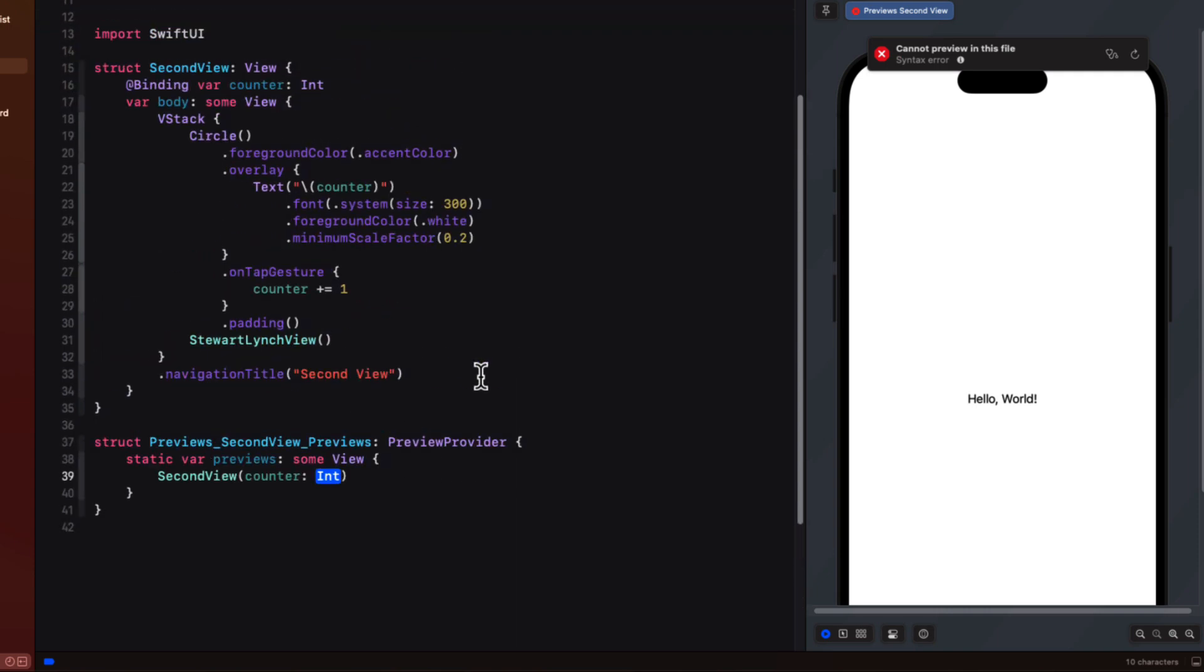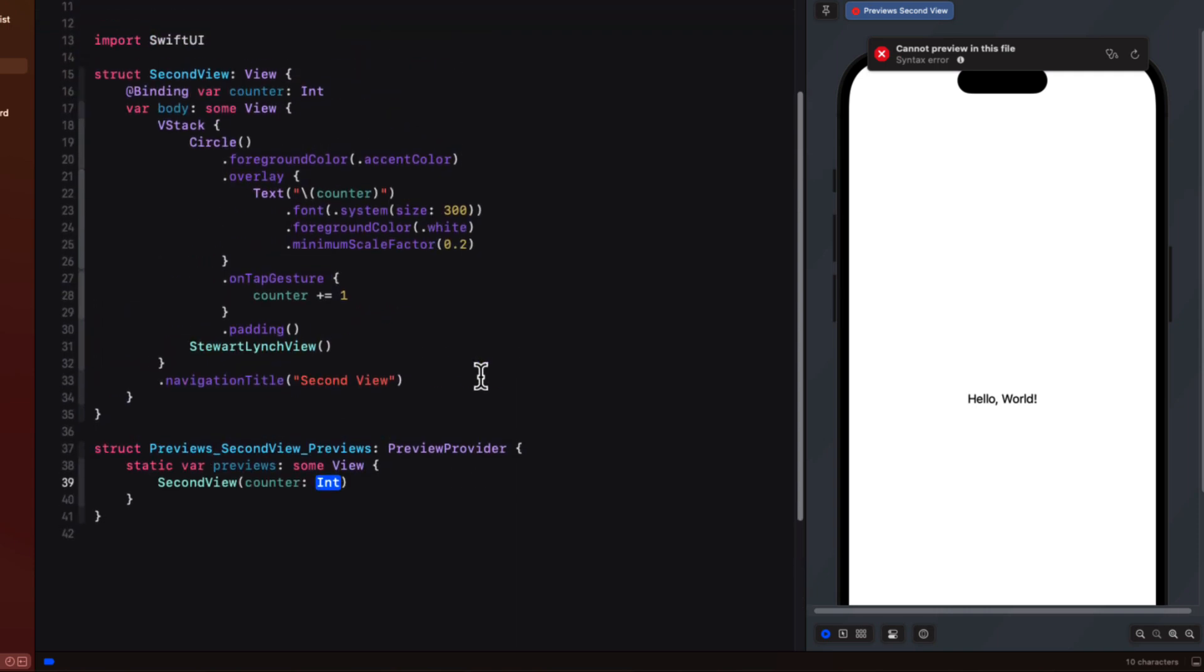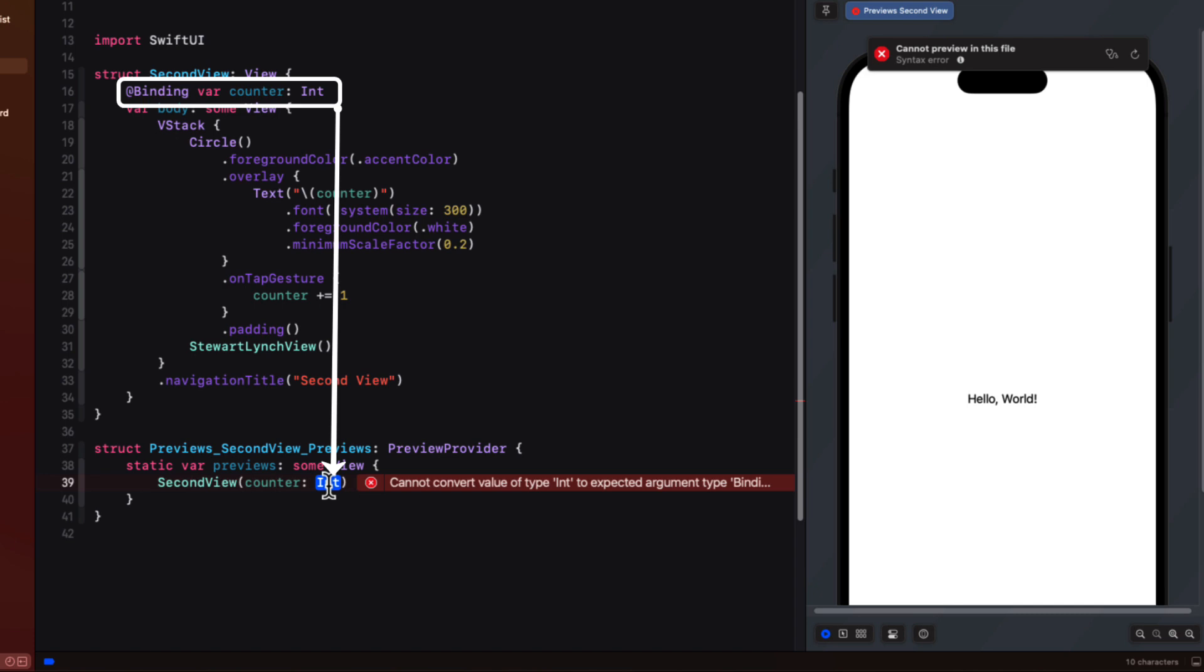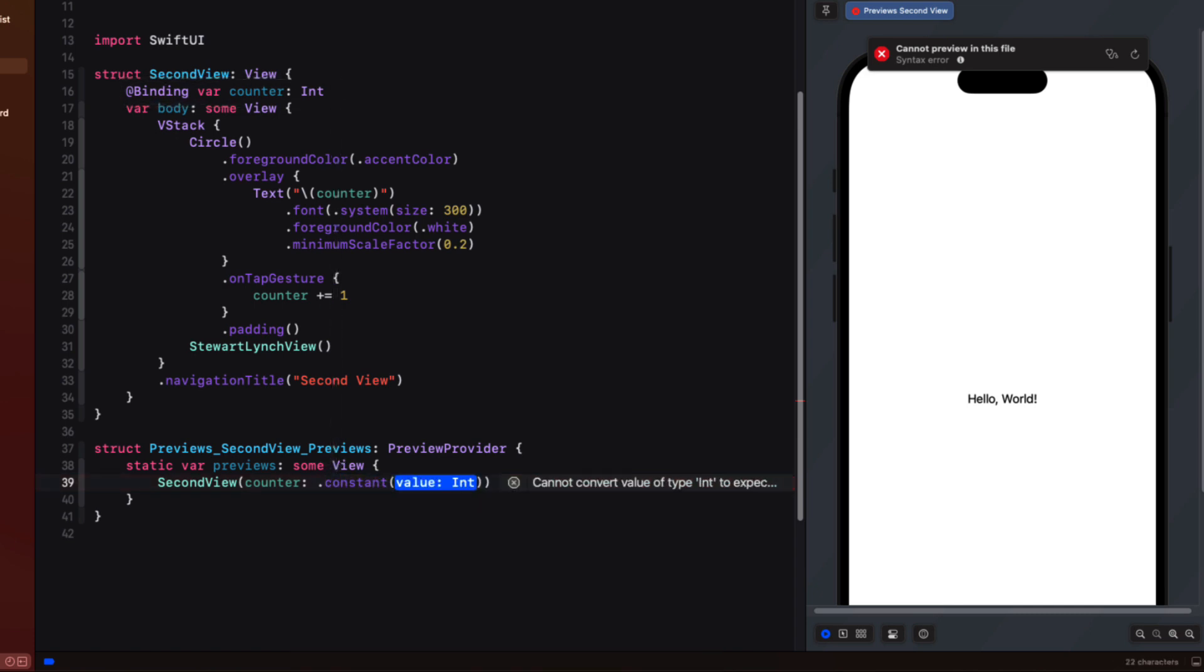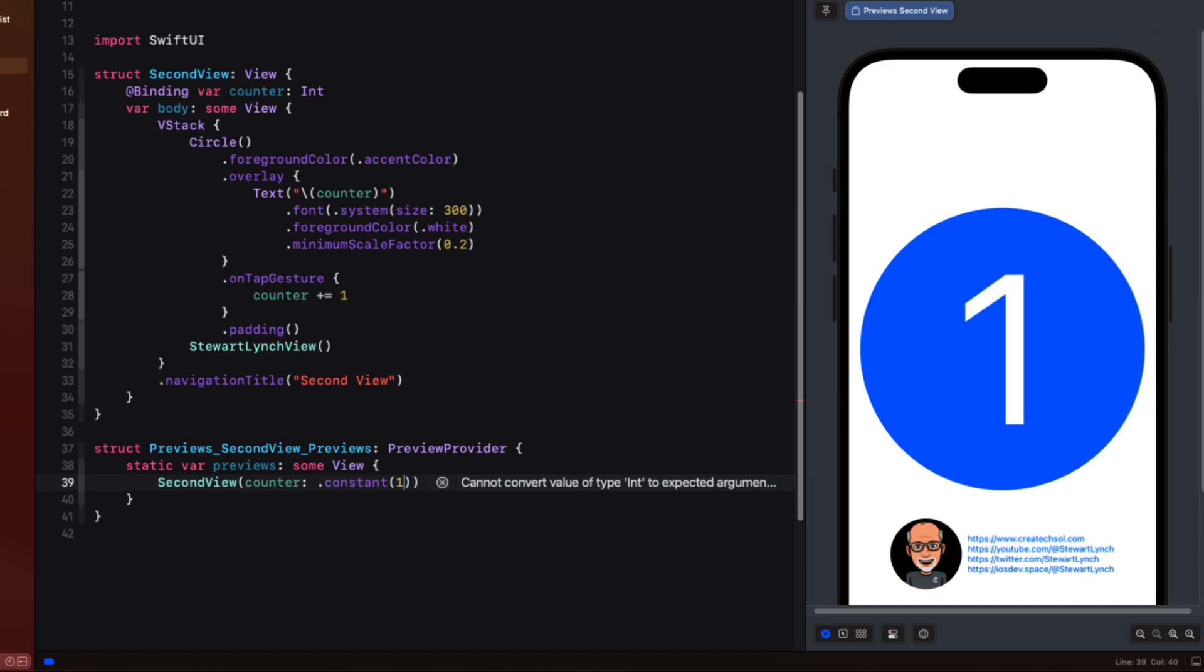But our second view requires a binding to some integer value. You'll typically see developers using a constant here to represent a binding. So for example we can suggest constant providing the value of one.